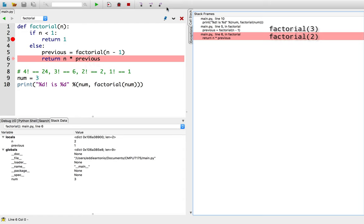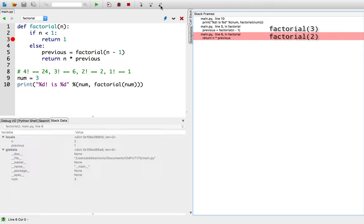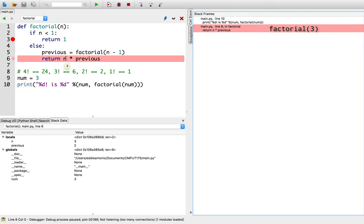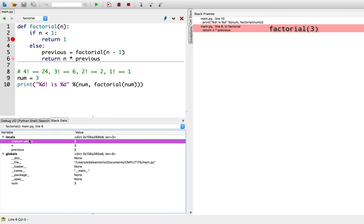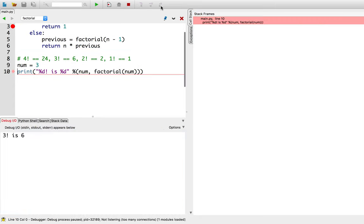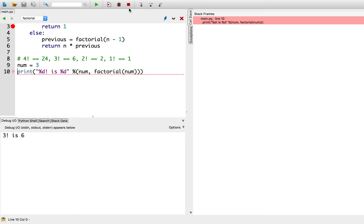So once again I'm going to pop that from the call stack — this is starting to look right. n is 3 times the previous which is 2. So I think I fixed this function. I did step over so I can see what's going to return — it's going to return 6. So if I finally step out and run the rest of the program, it gives me 3 factorial is 6, which is the correct answer.